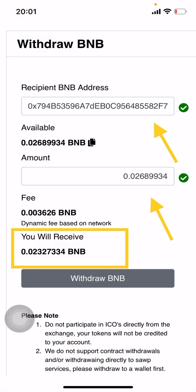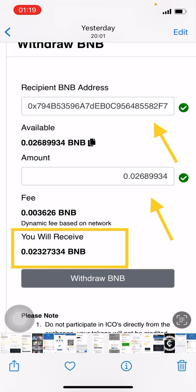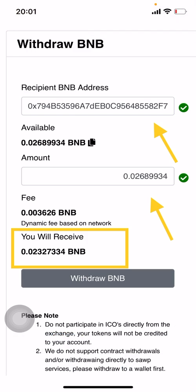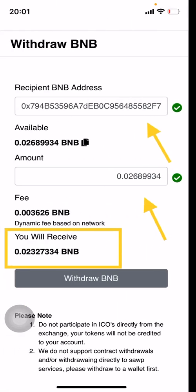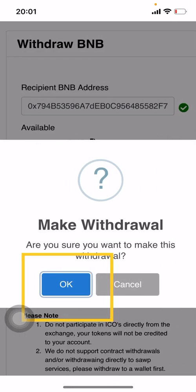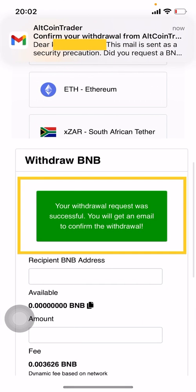You'll notice at the bottom it says 'You will receive,' and the amount shown is different from what you entered — because there is a fee to have these funds sent, just like fees in traditional finance. Blockchain fees are very affordable and transactions are lightning fast. After clicking 'Withdraw BNB,' you'll come to a screen that says 'Make a Withdrawal' — click 'Confirm.' Remember, once you click confirm, these transactions are final, so make sure everything is correct.